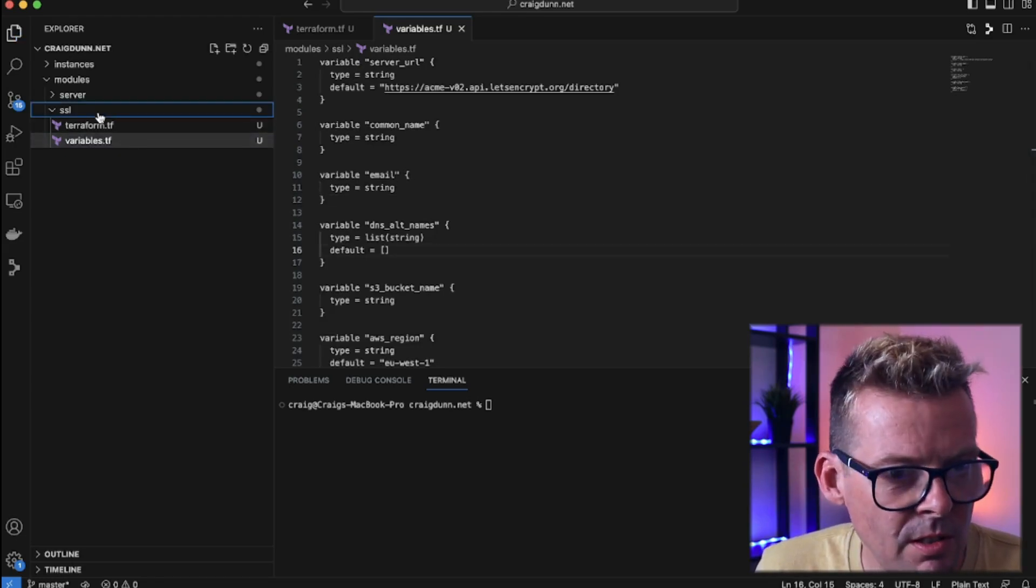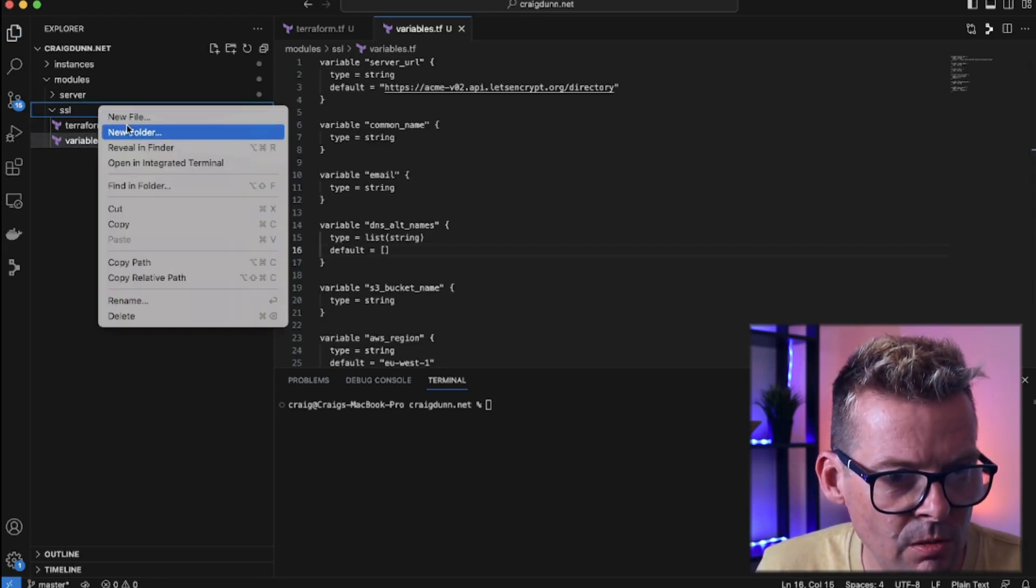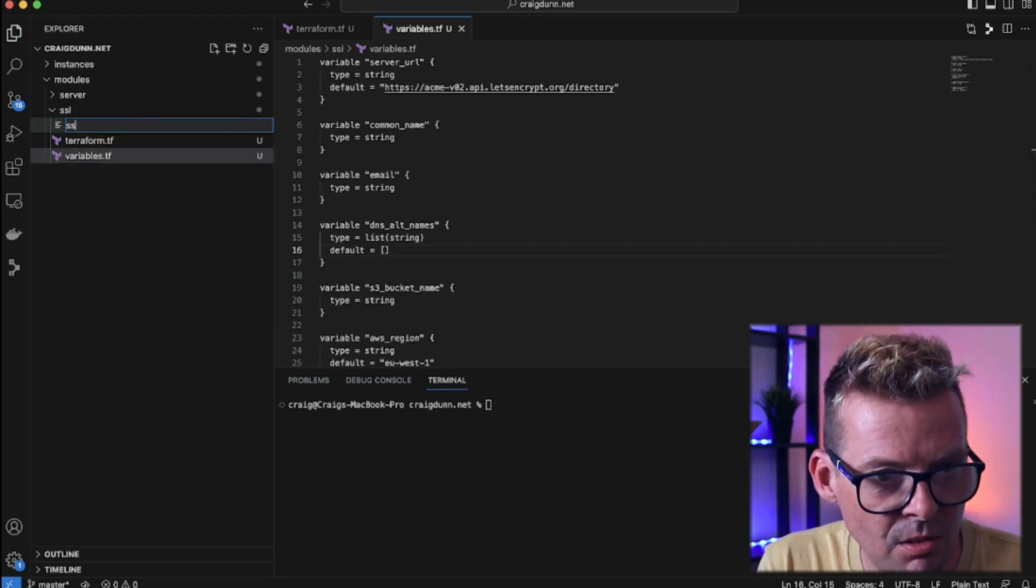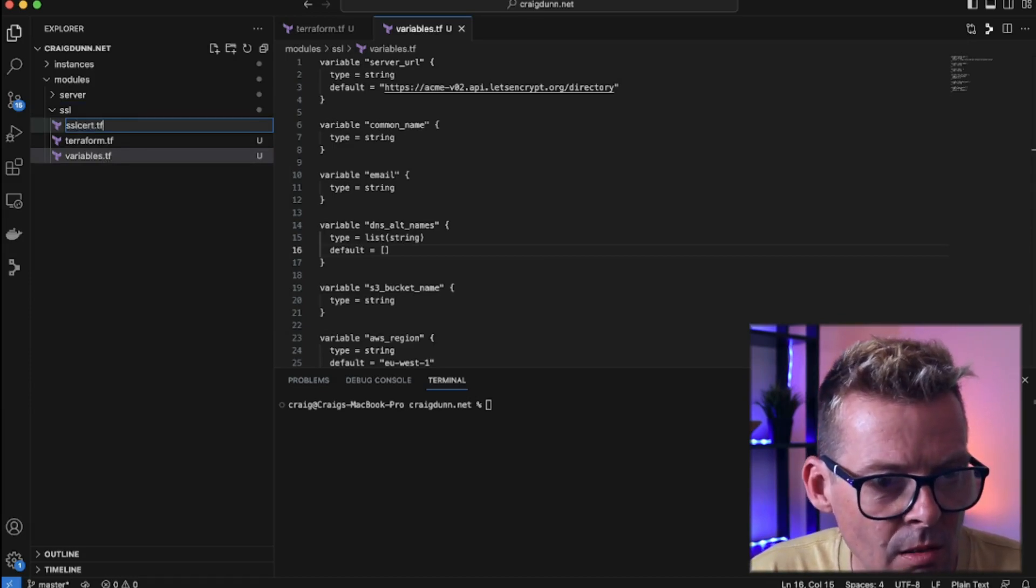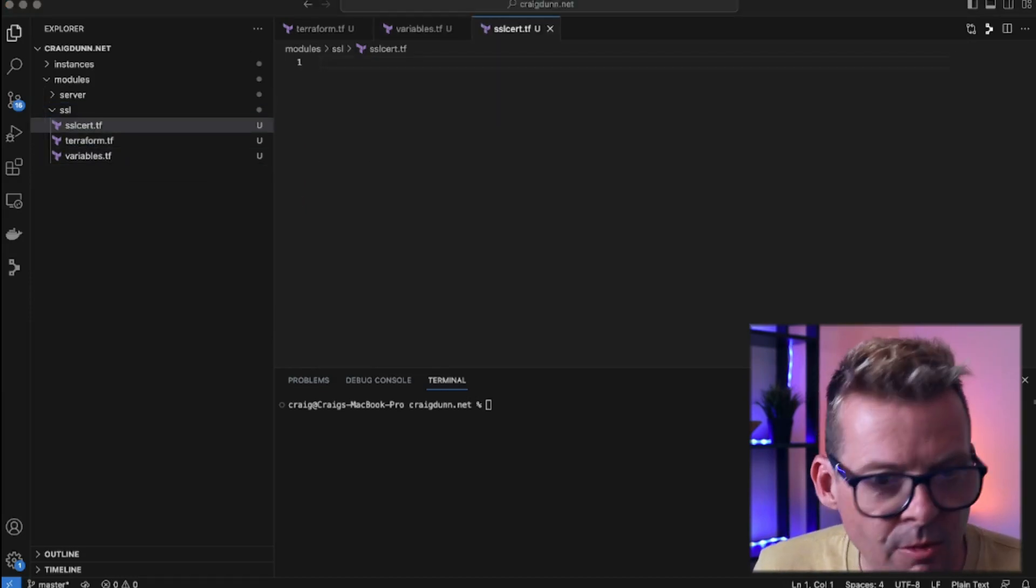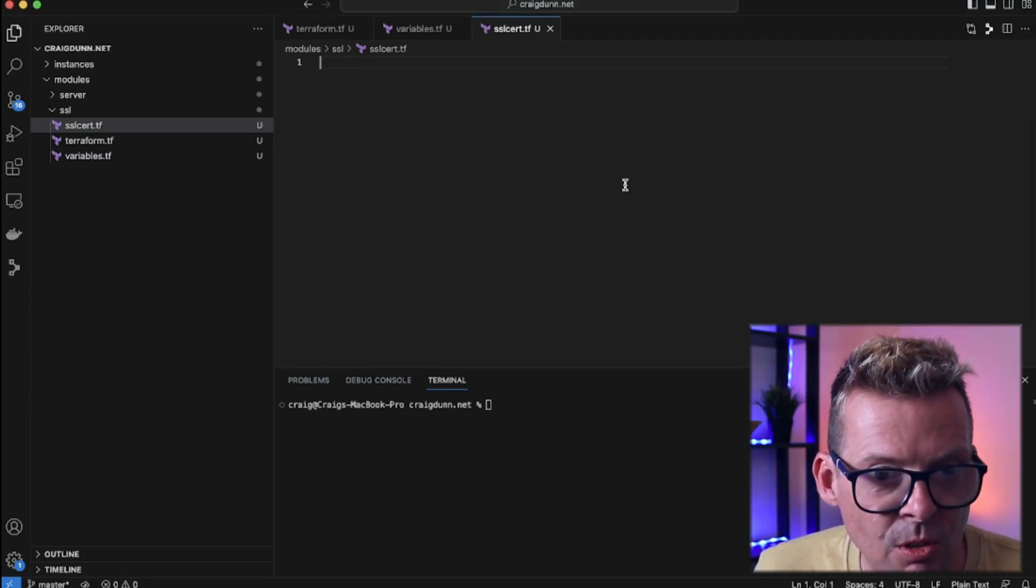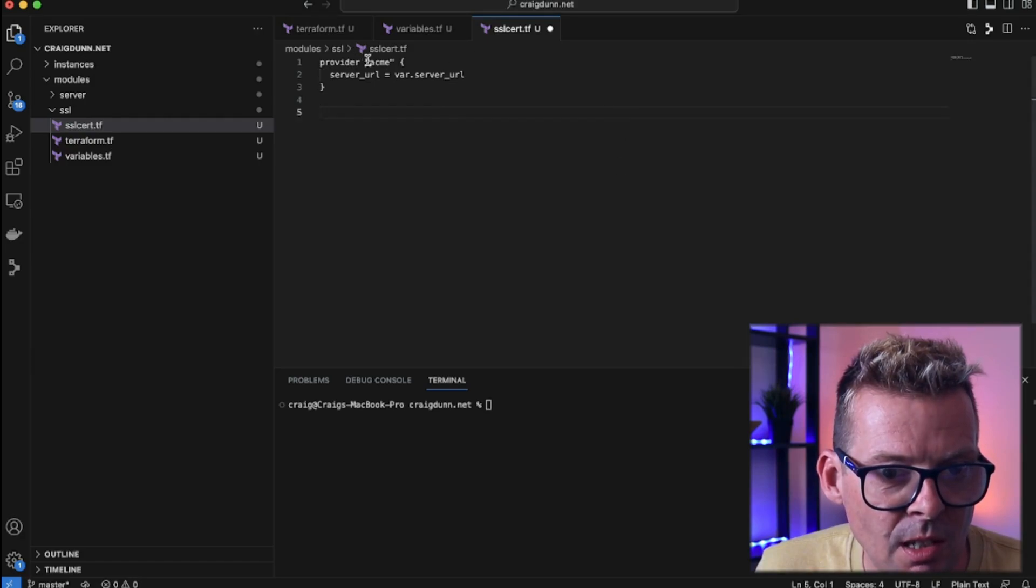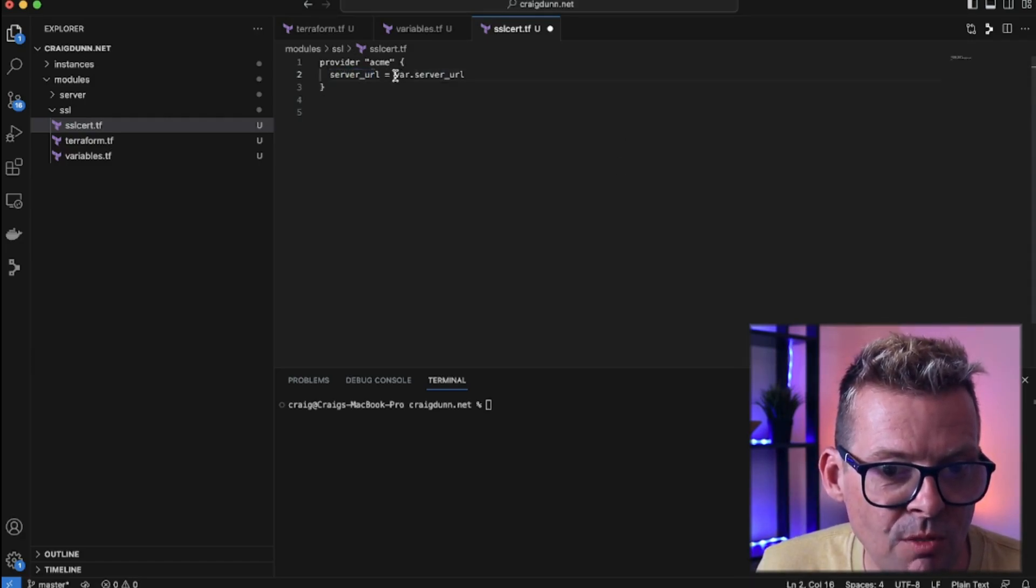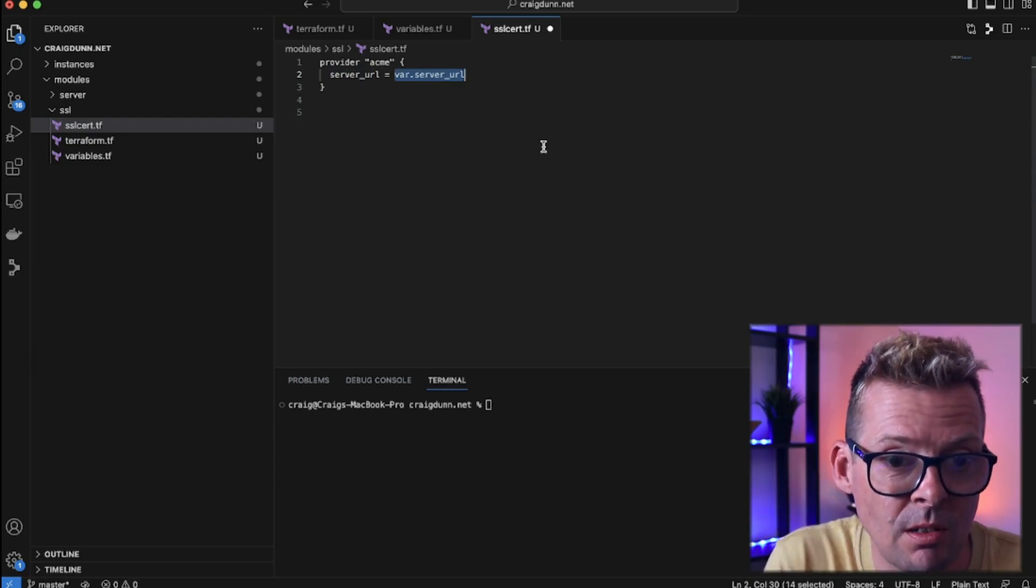So this is where the fun starts. We're now going to create a new file called ssl_cert.tf and this is where we're going to implement the ACME Terraform module. For the first line here I'm just going to tell it that I want to use the ACME provider. And the ACME provider accepts a server URL which is what we defined earlier which defaults to the production Let's Encrypt endpoint.